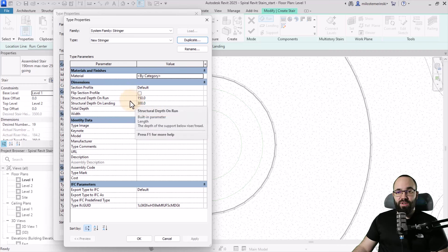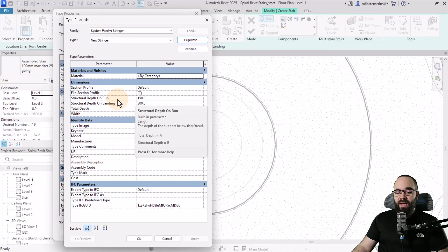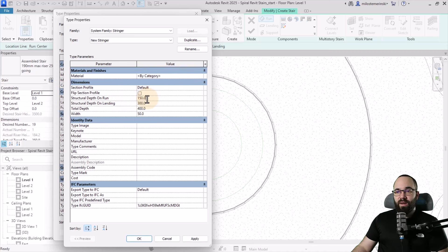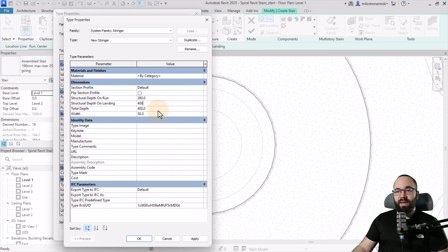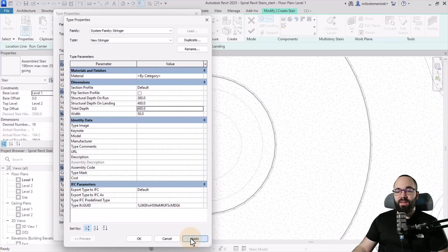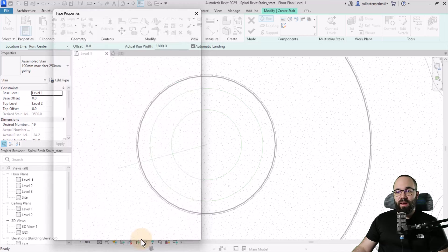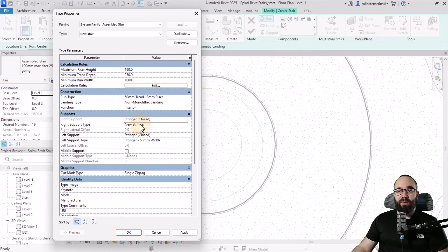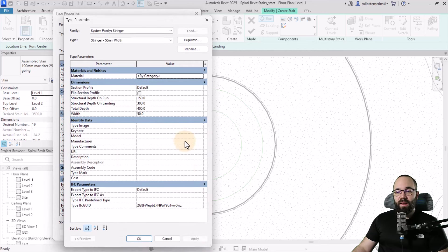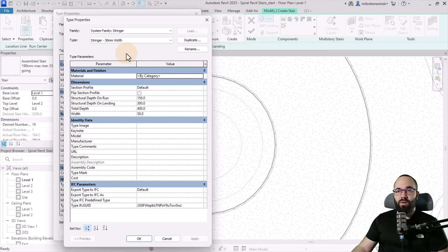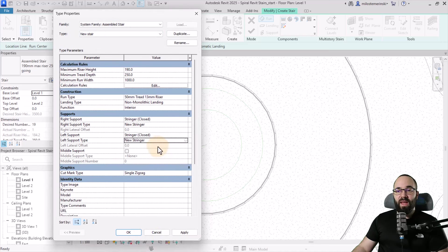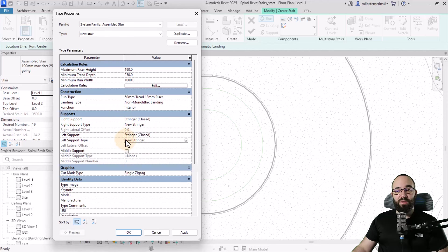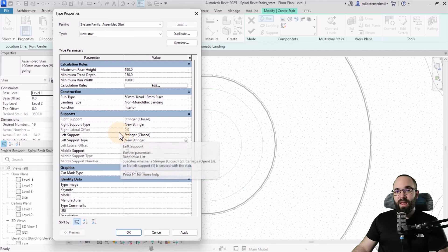First, for the structural depth, let's change the structural depth on run. I'm changing this to 380, and on the landing I'm changing it to 400. The rest will stay the same. Hit apply and okay. Now we have our new stringer created. For the second one, let's also set this to new stringer, then click okay. Now we've applied these new stringers.